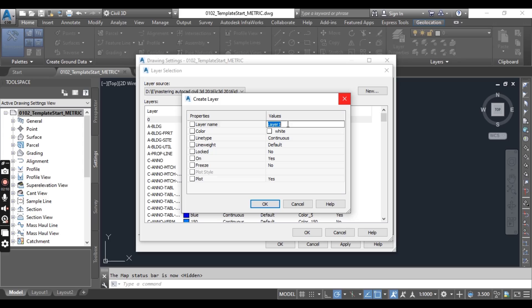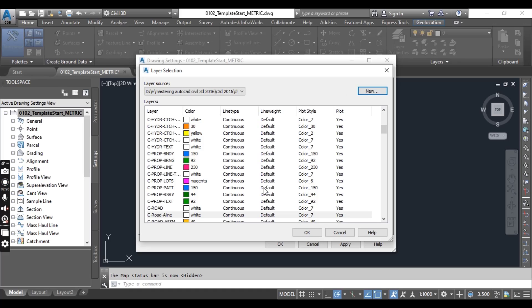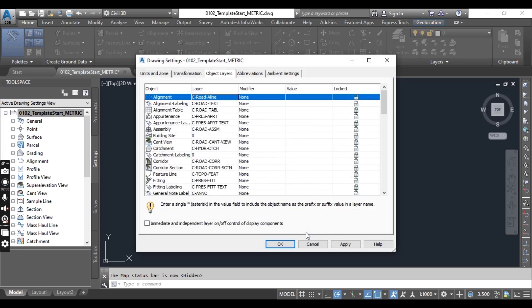You can put any name, I can put 0 a line. So I want to keep all settings as it is and click OK. Then press also OK. Now your layer 0 a line is selected for alignment.